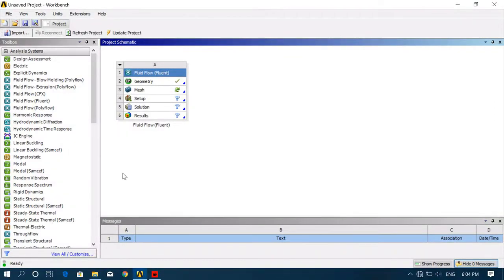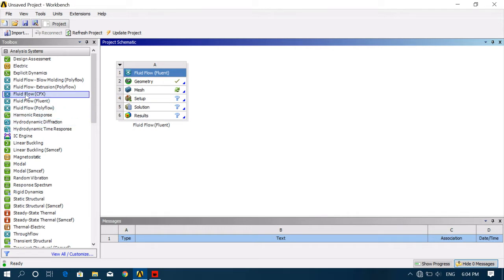Hello guys, welcome to Technomic Education. Today's tutorial is shock tube analysis in Fluent, so let's start the video.